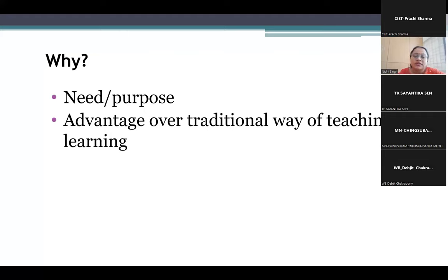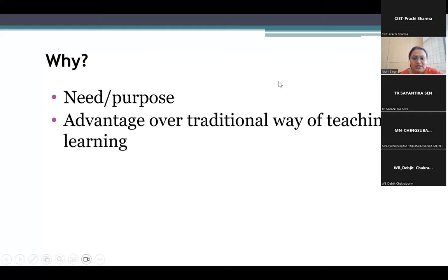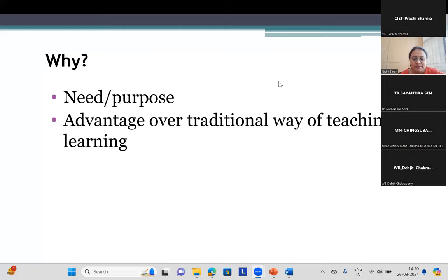You must have gone through these questions in the past sessions — why do we want to integrate ICT? Can you quickly let me know from the chat box why you think we need to integrate ICT? You had sessions in the past. What advantages does it have over the traditional mode? Can someone just post some responses?